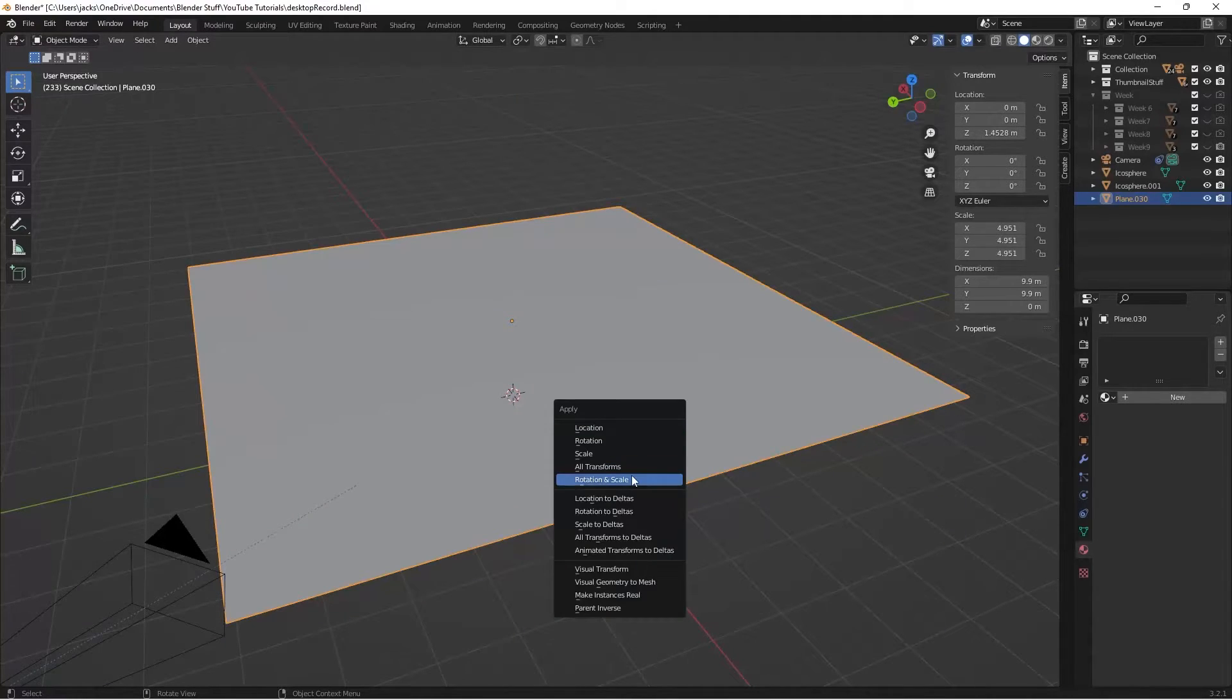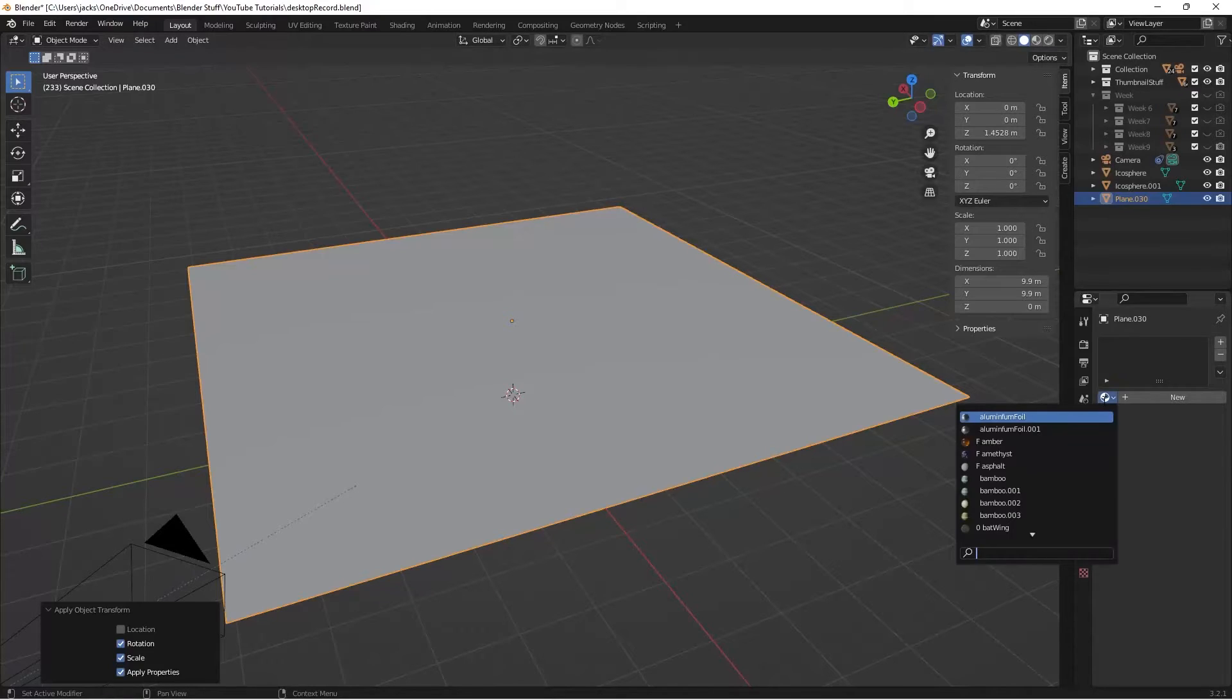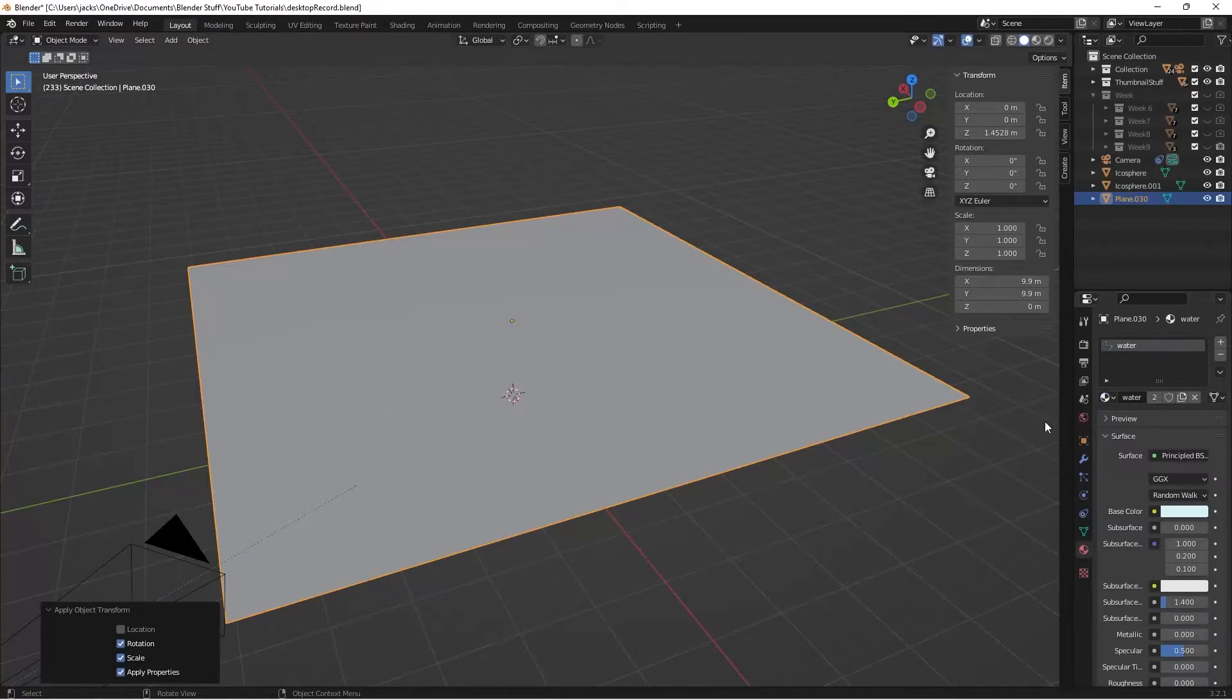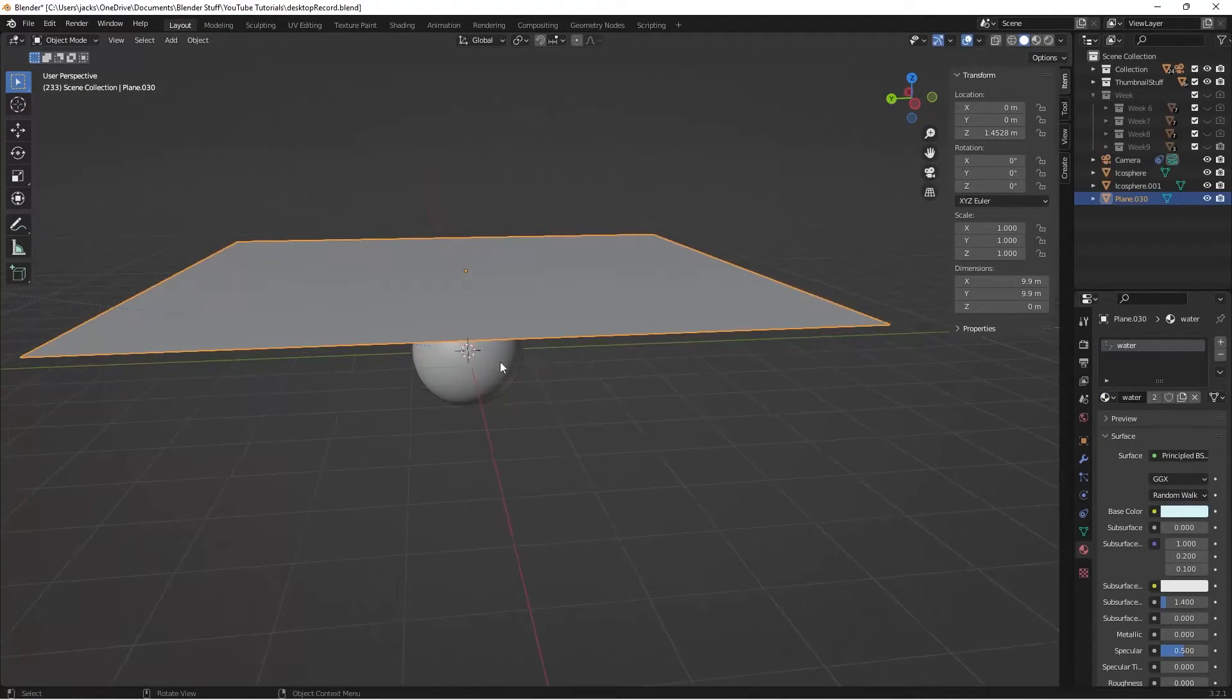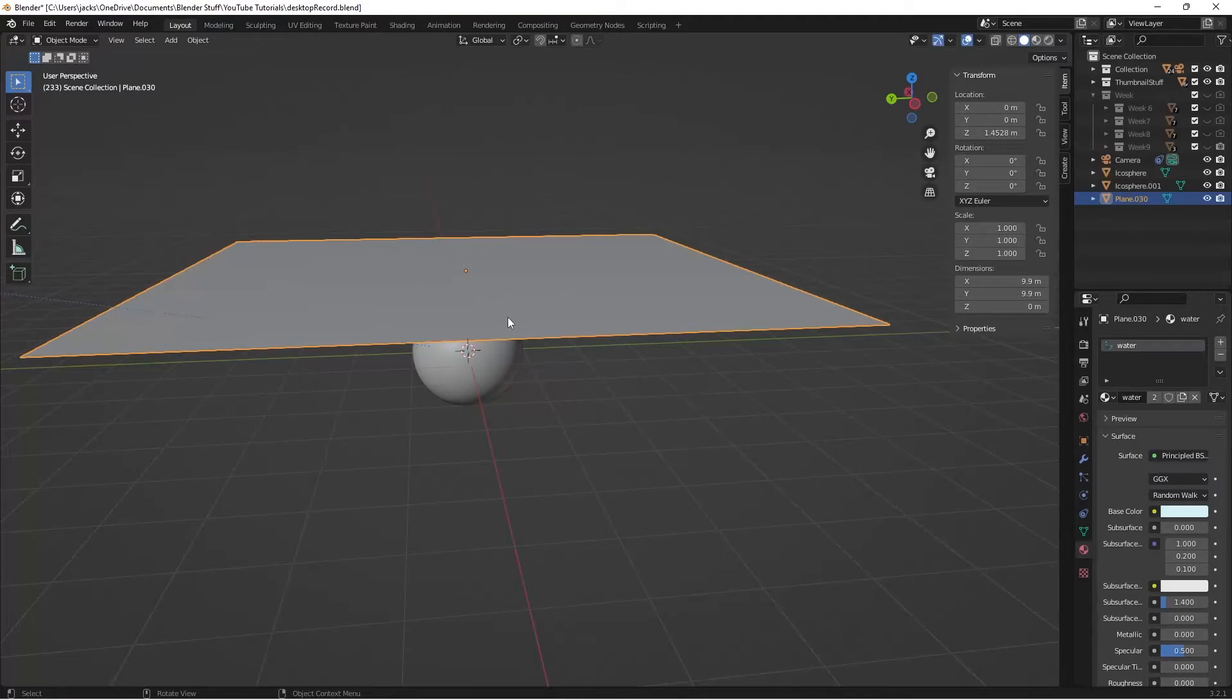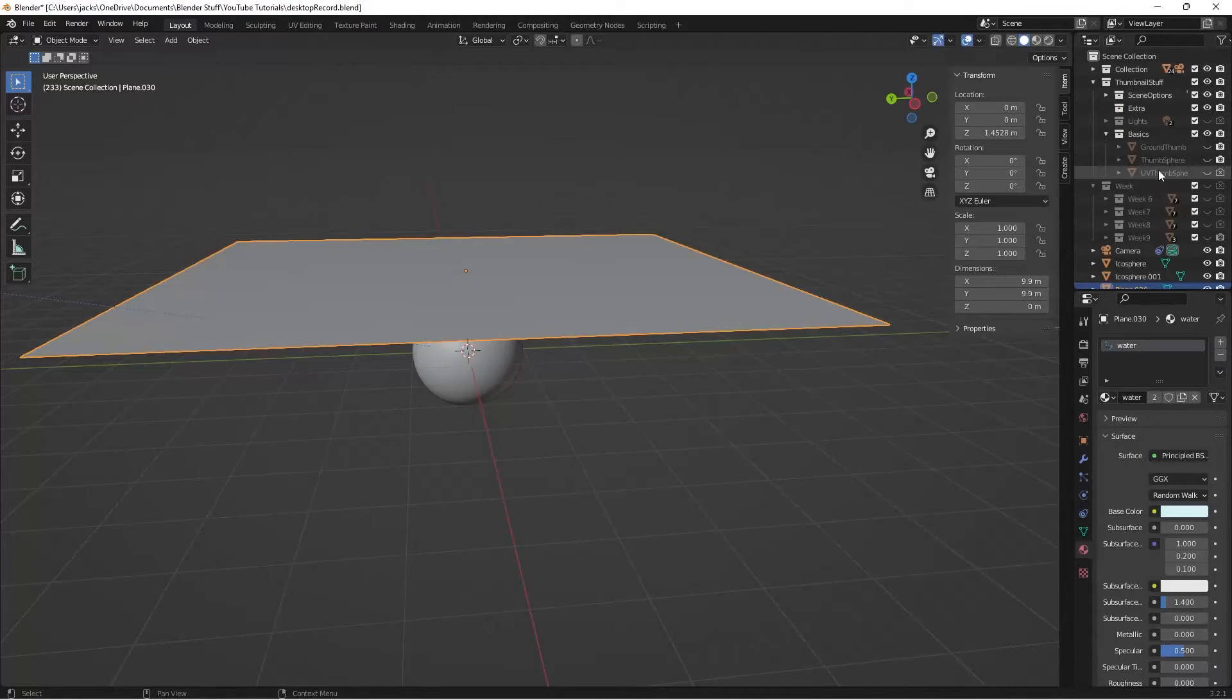I'll Ctrl A, apply the rotation to the scale. Then I'll search in my materials for water, like this. Then I want to go ahead and put something under them so that we can sort of see it. So I'm going to go ahead, and I have some rocks that I already have modeled here. And I'm just going to go ahead and enable those real quick, if I can find them.